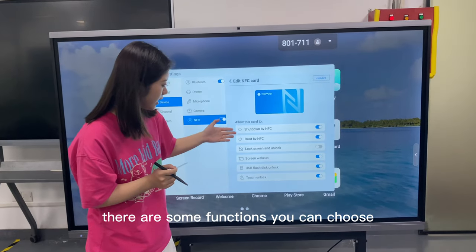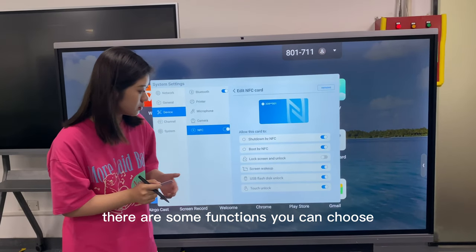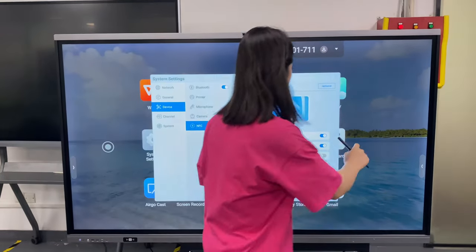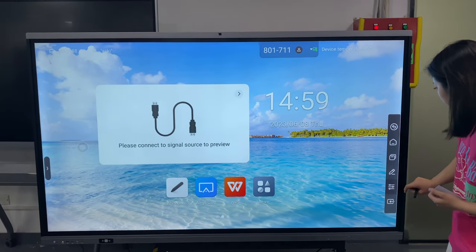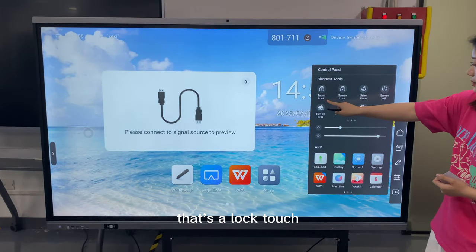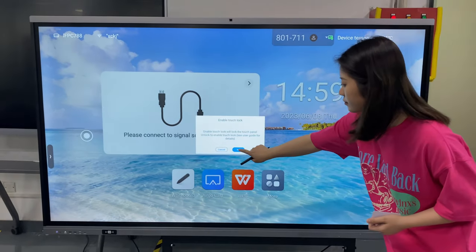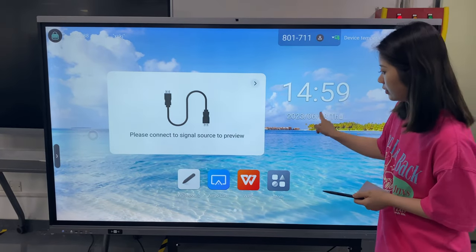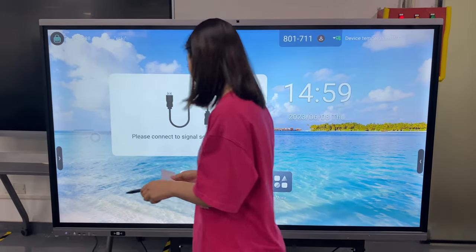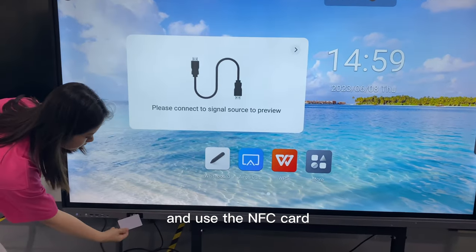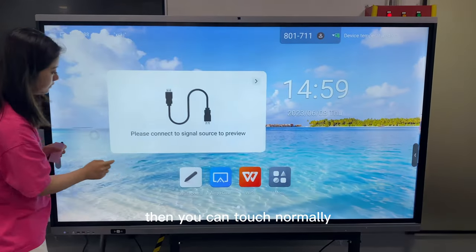For the NFC, we have some functions you can choose. Let's lock the touch. After you lock the touch, you cannot touch the screen. Then you use the NFC card, and you can touch normally again.